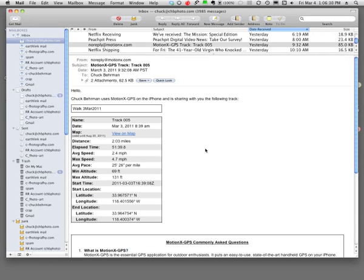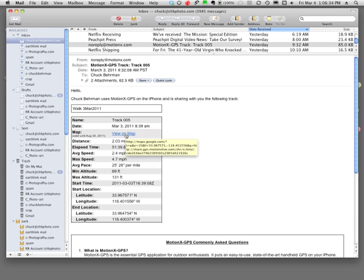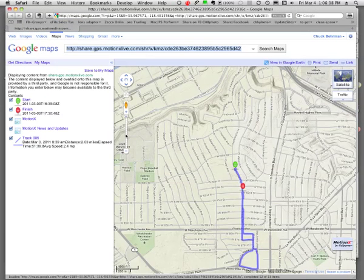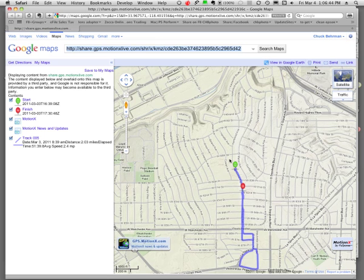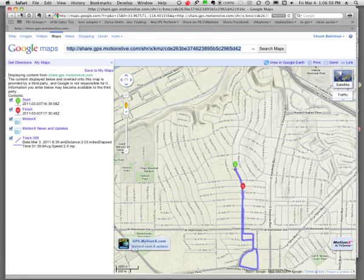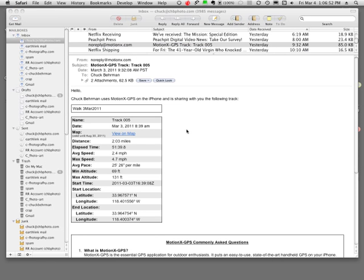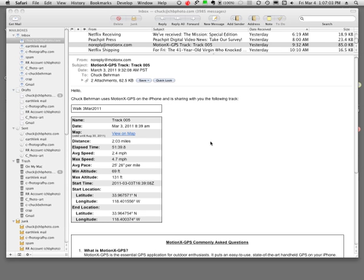Next to map here's a little link that says view on map. You click that, it opens up your browser and gives you a representation of where you went. This particular track is a walk that I took one morning shooting some pictures. Let's see how do I go about getting this track information into my photos so that I'll know exactly where I shot the pictures.